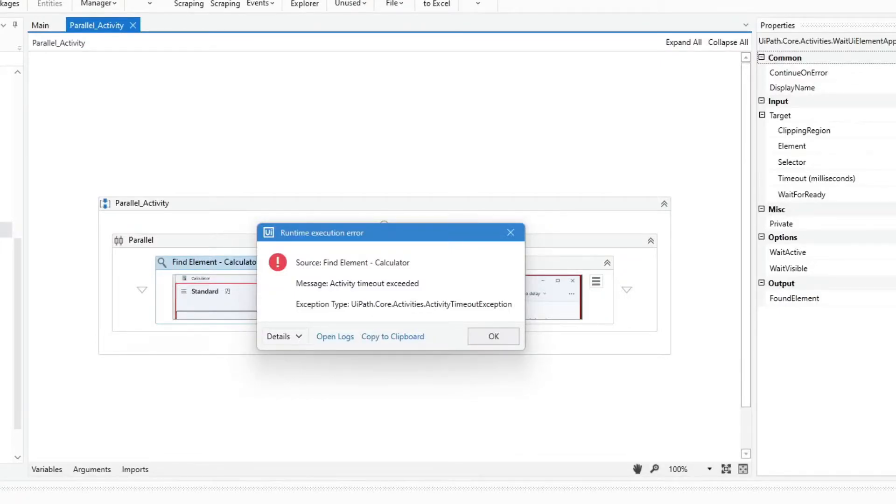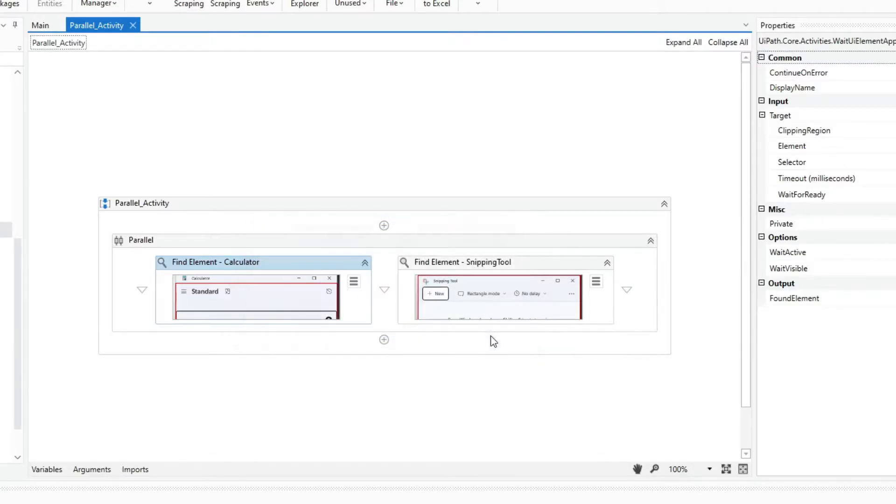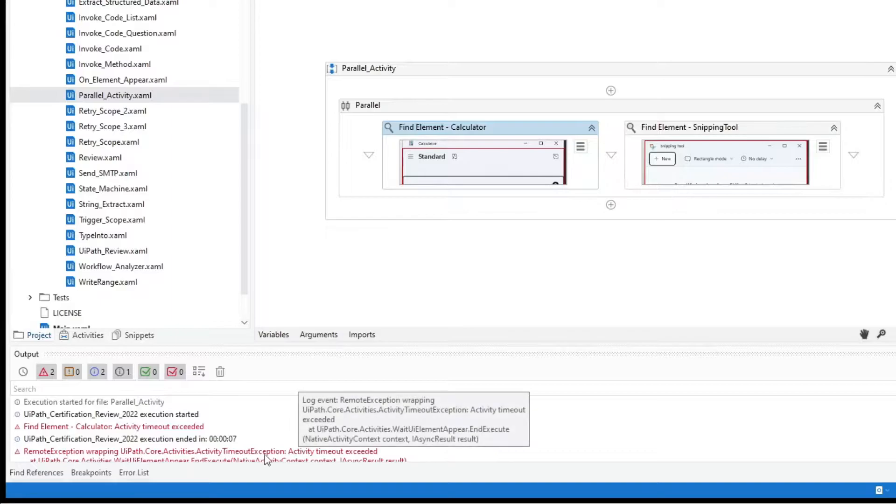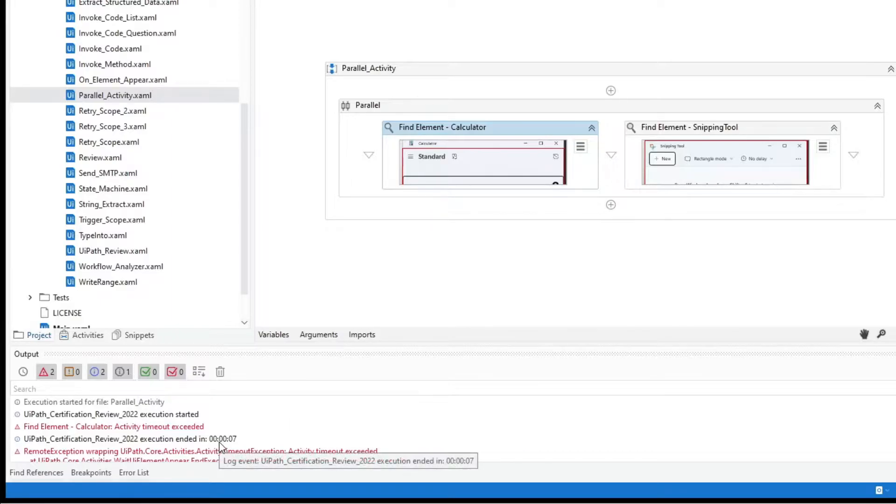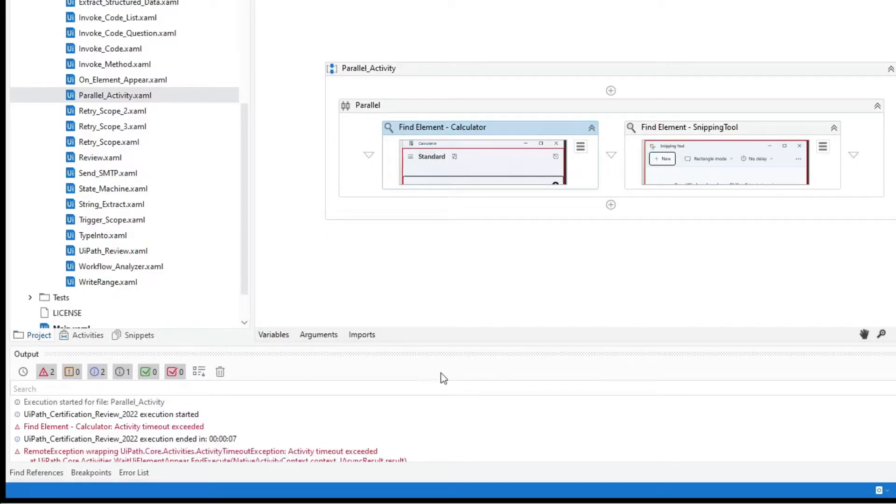So here we get an error with a find element calculator activity timeout exceeded. And here in the output panel, the execution ended in 7 seconds. So the error is for the find element calculator activity timeout exceeded.